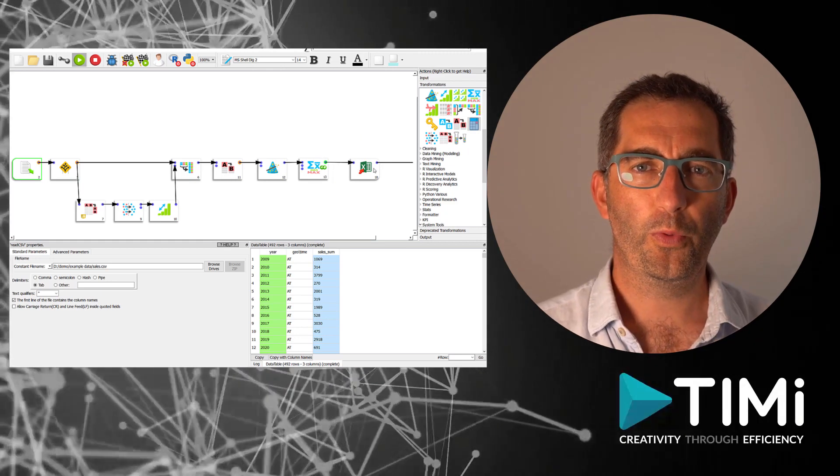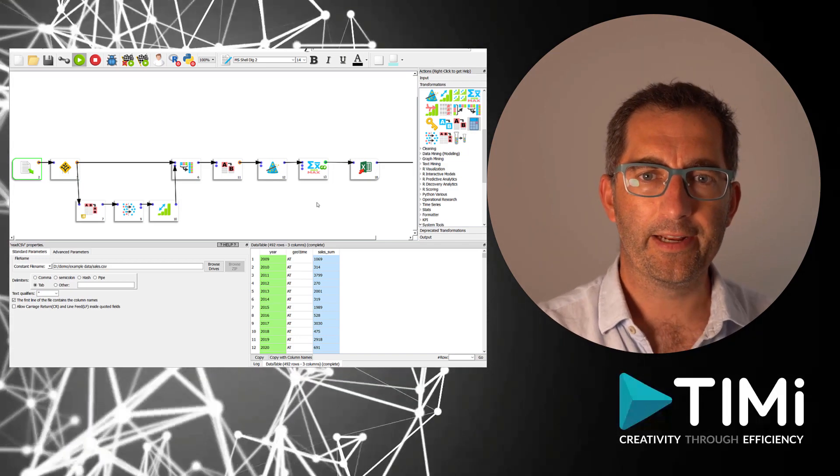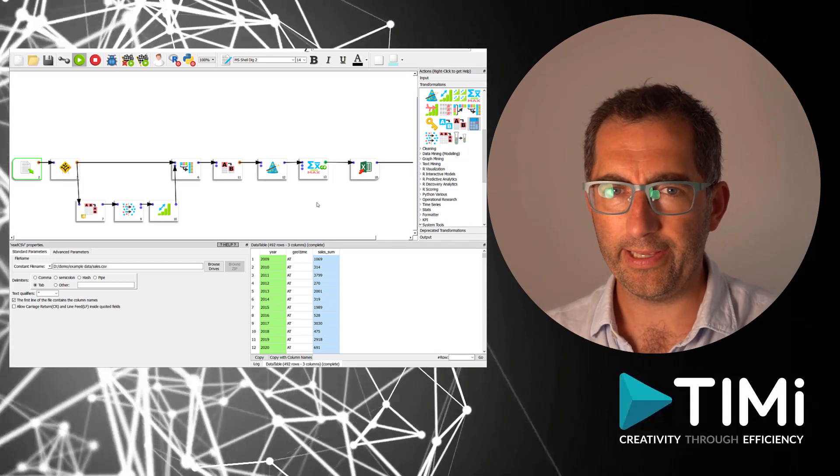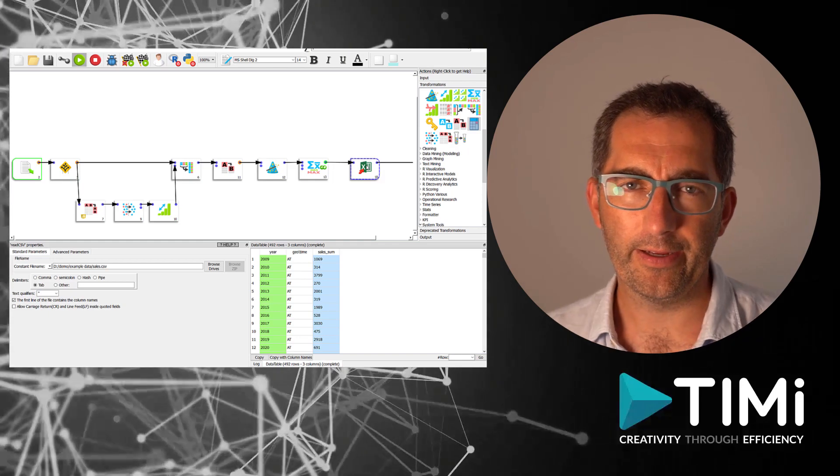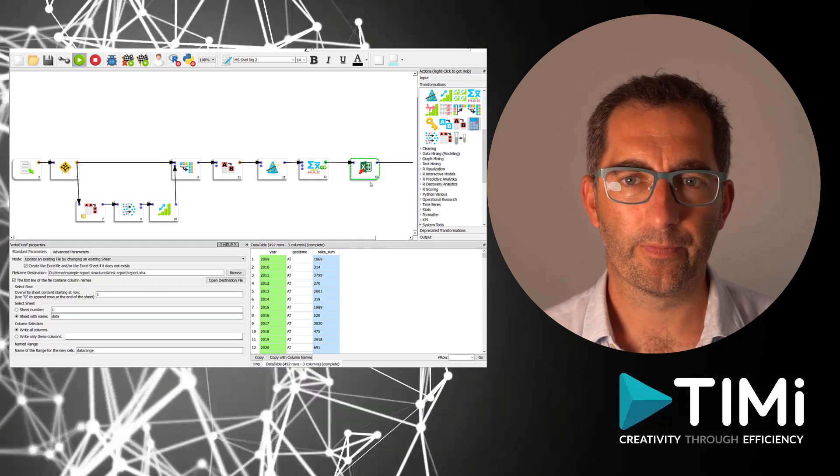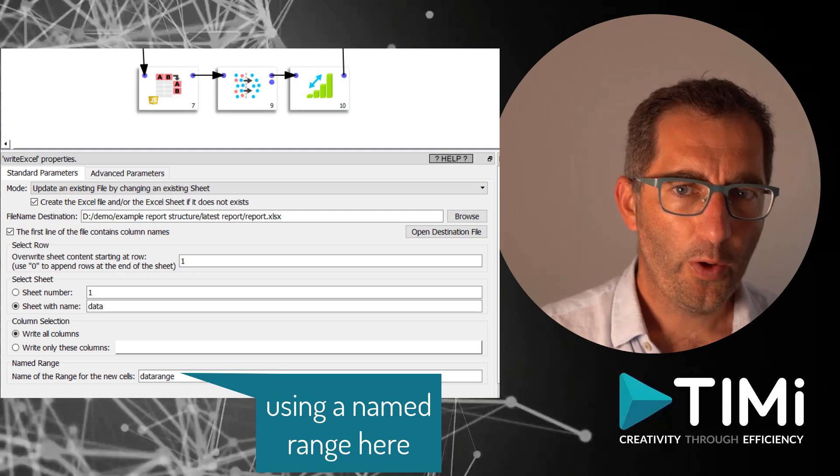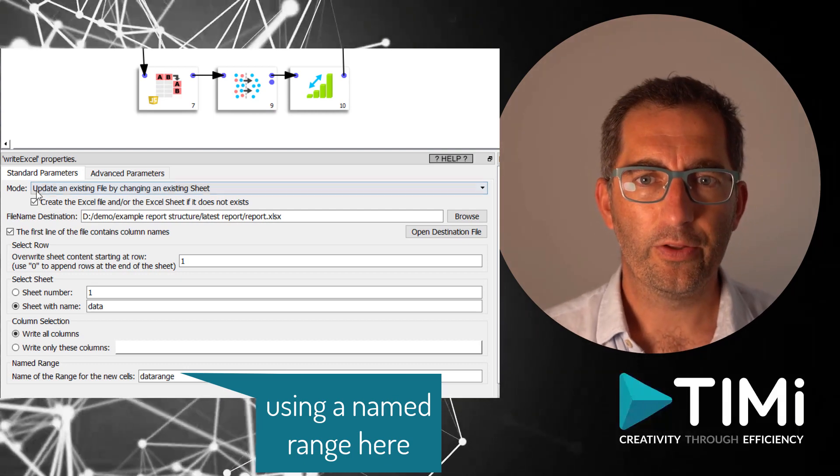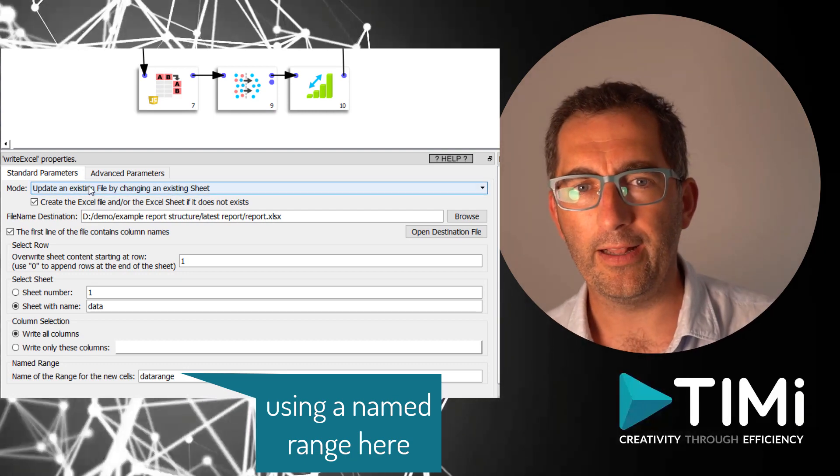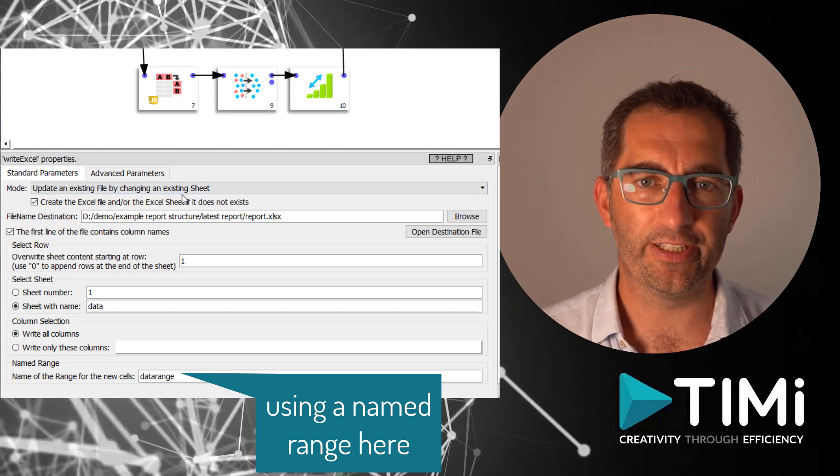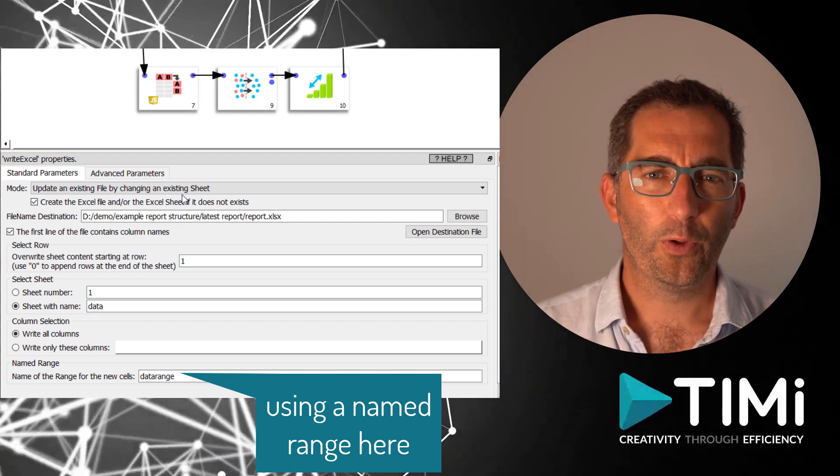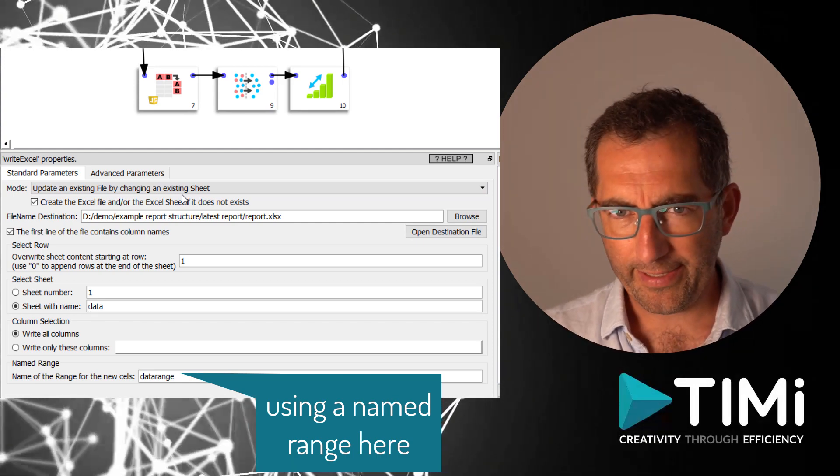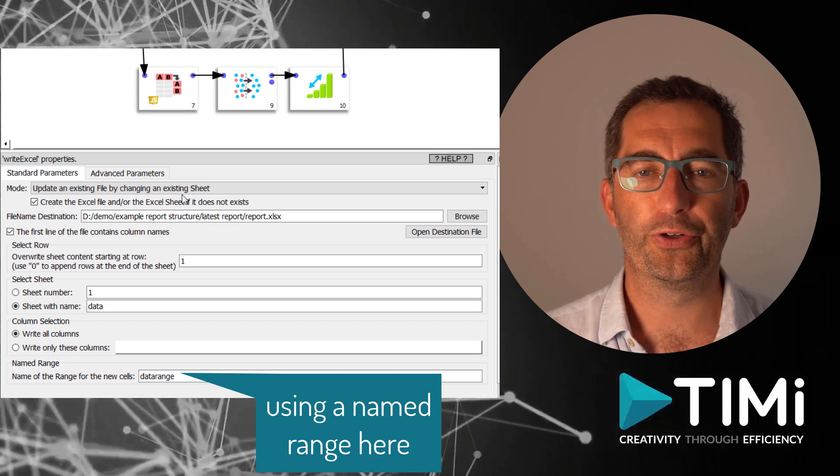The flow we see here reads and cleans the data, calculates the KPI, and updates the data in the Excel sheet. When we zoom in on the Excel box we see the mode update existing file and change an existing sheet is selected. Anatella will open the file, update the data, and overwrite the file with a new version.